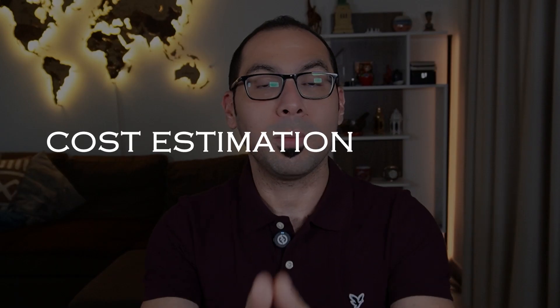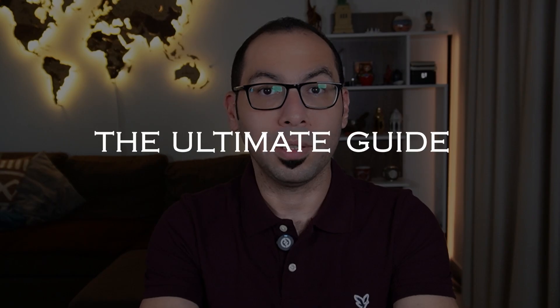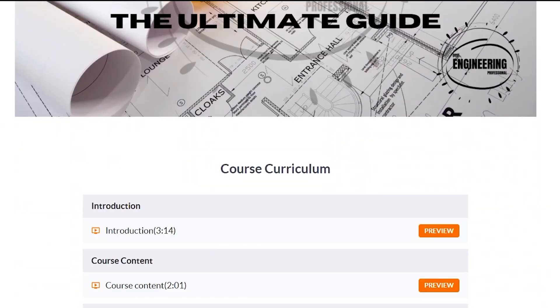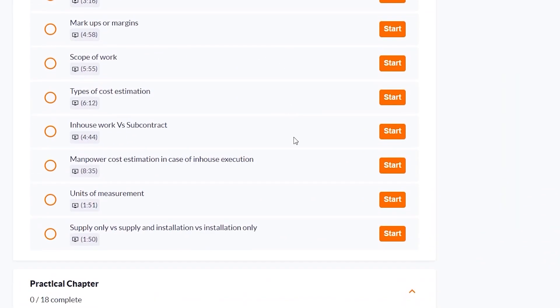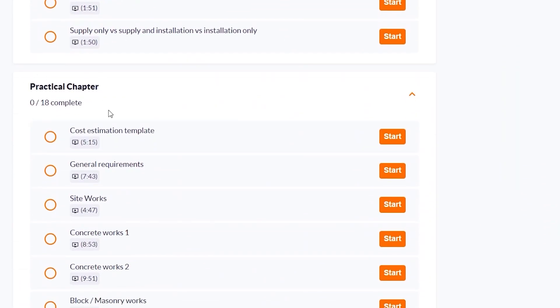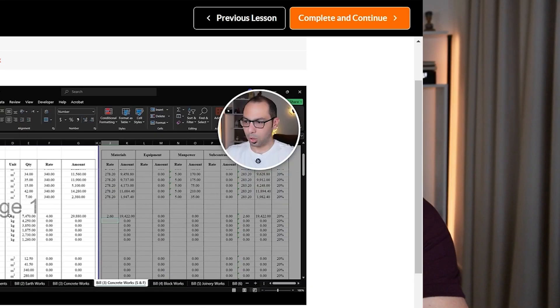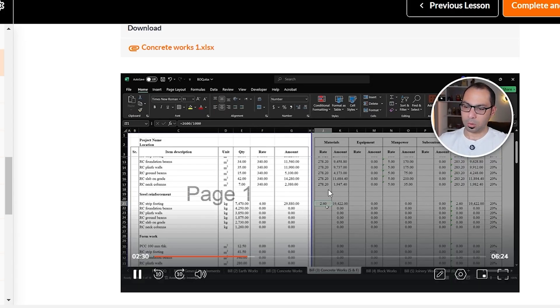I hope you're enjoying this video so far. I just want to take a moment to let you know about my new cost estimation course — the Ultimate Guide — where I explain project cost estimation in detail, both theoretically and practically, estimating all items for a real-life project step by step. You can find the course link in the video description below.